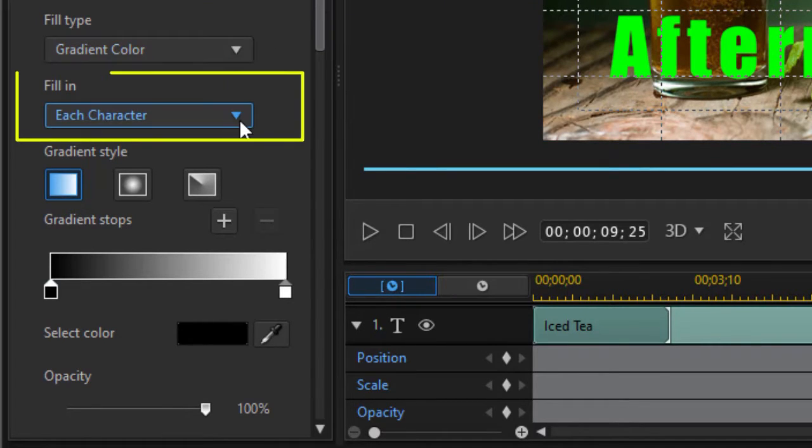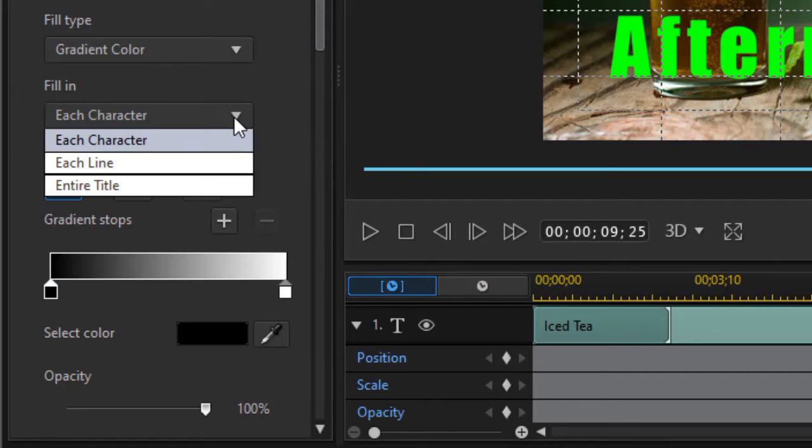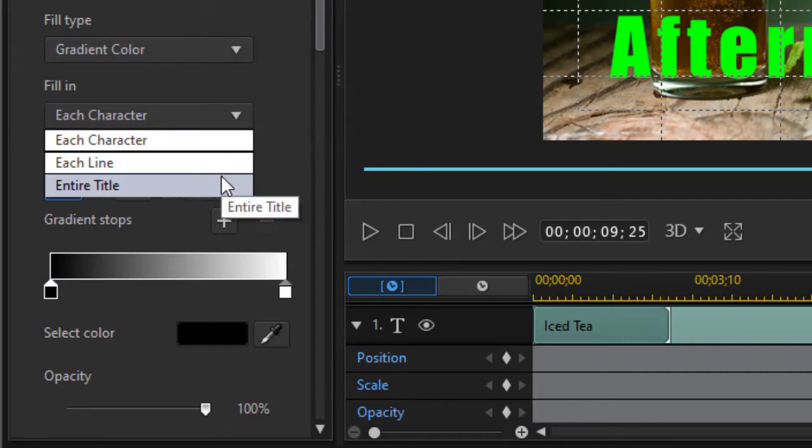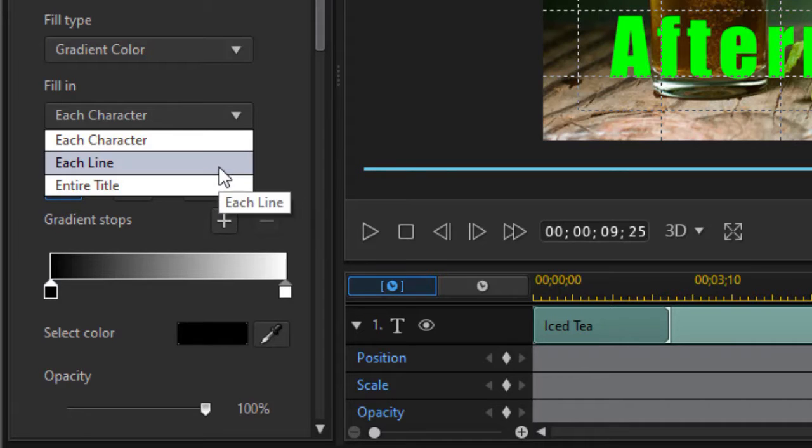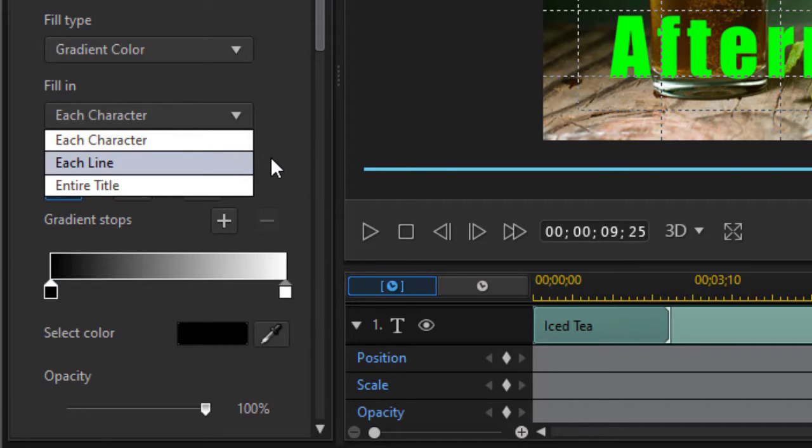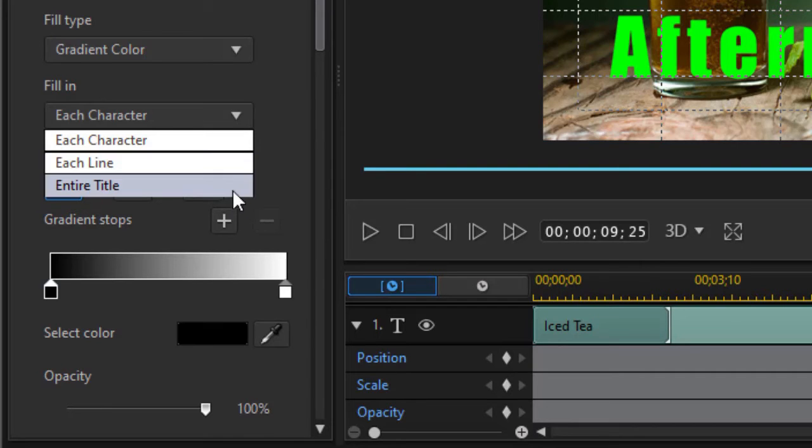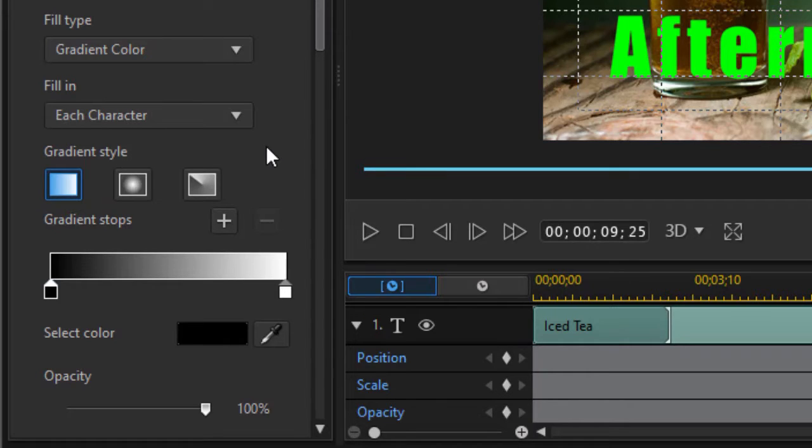We have a fill-in for either each character or each line or the entire title. Now if your title consists only of one line, no matter which two of the bottom ones you have clicked, it will look the same. If you have multiple lines, these two will give you different options. Right now we only have single line titles. We're not going to go into detail about that one.